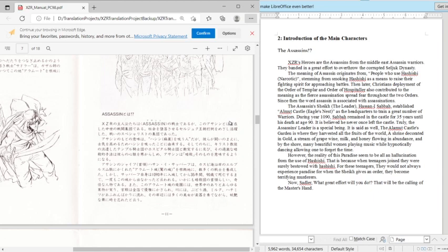The Assassins' Sheik, Hassan i Sabah, established Alamut Castle, Eagle's Nest, as the headquarters to train a great number of warriors. During the year 1090, Sabah remained in the castle for 35 years until his death at age 90. It is believed he never once left the castle. Truly, the Assassins' leader is a special thing.